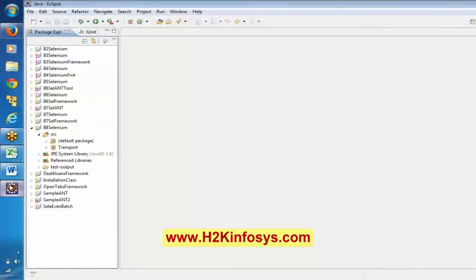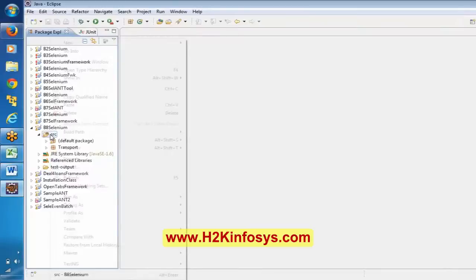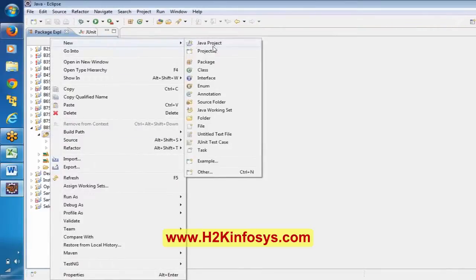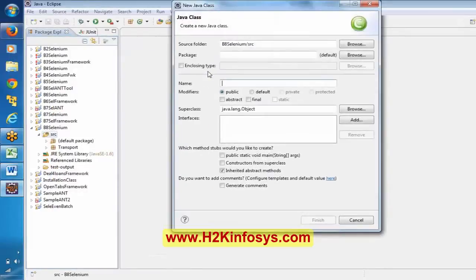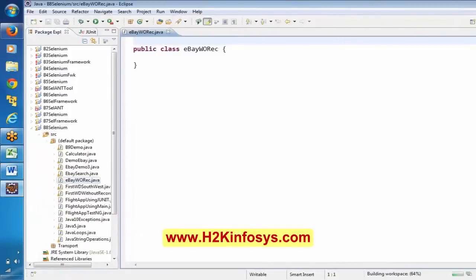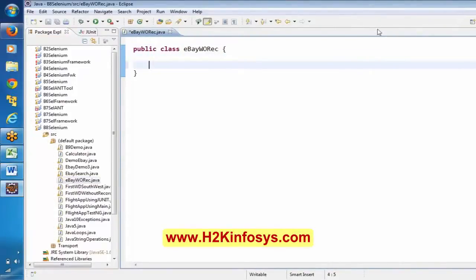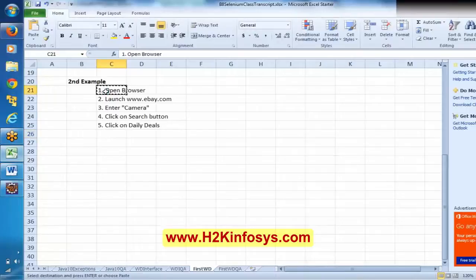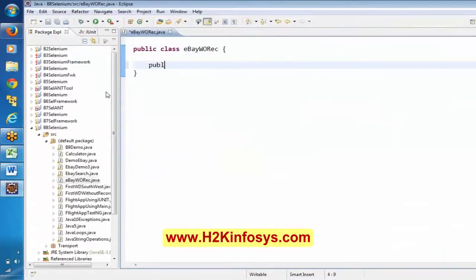Now, being interactive — you have to guide me in writing this script. First step: we want to automate 'open browser.' I have to write a method first. The class should contain methods, so public void — let's say the method name is 'search'.